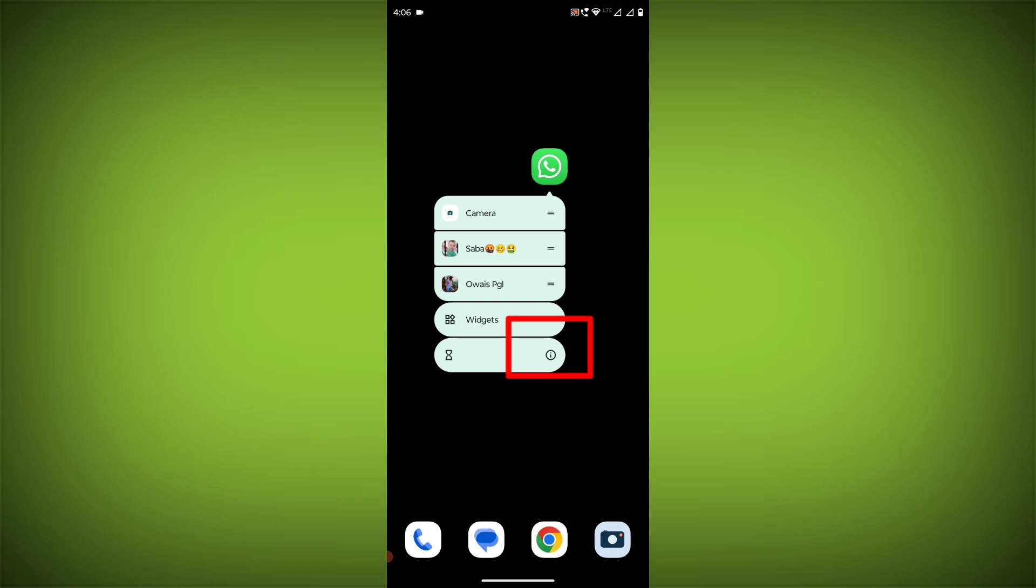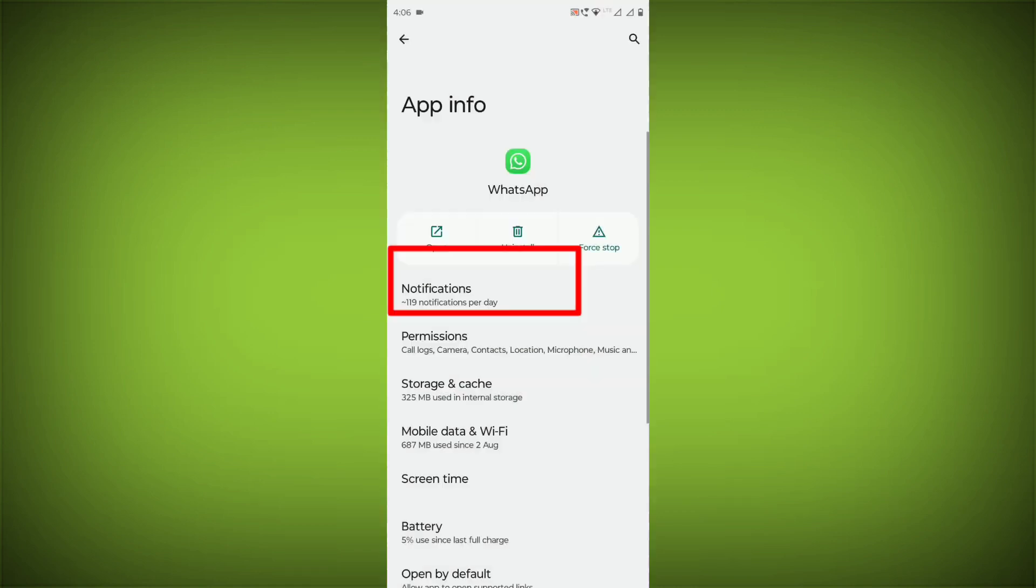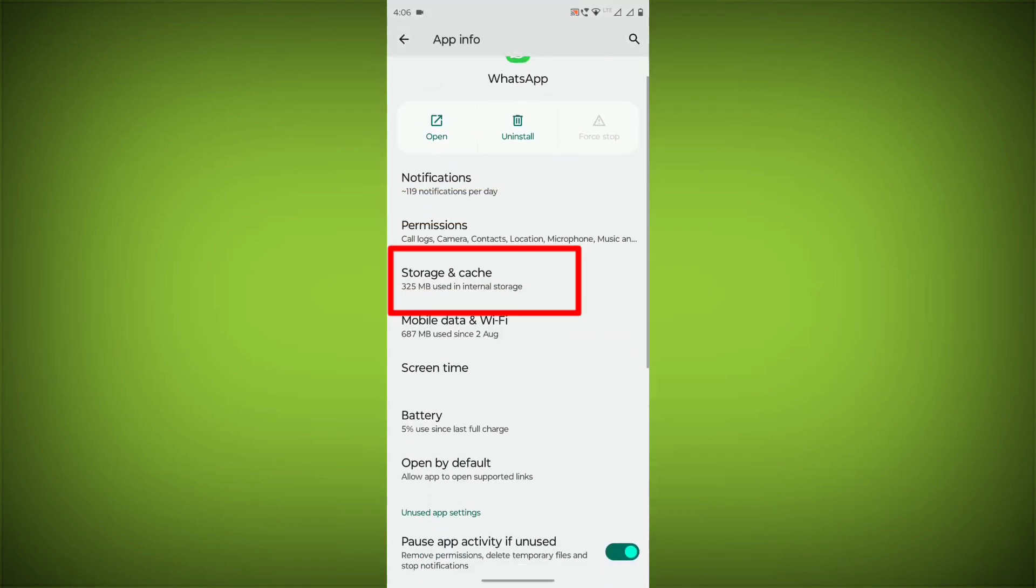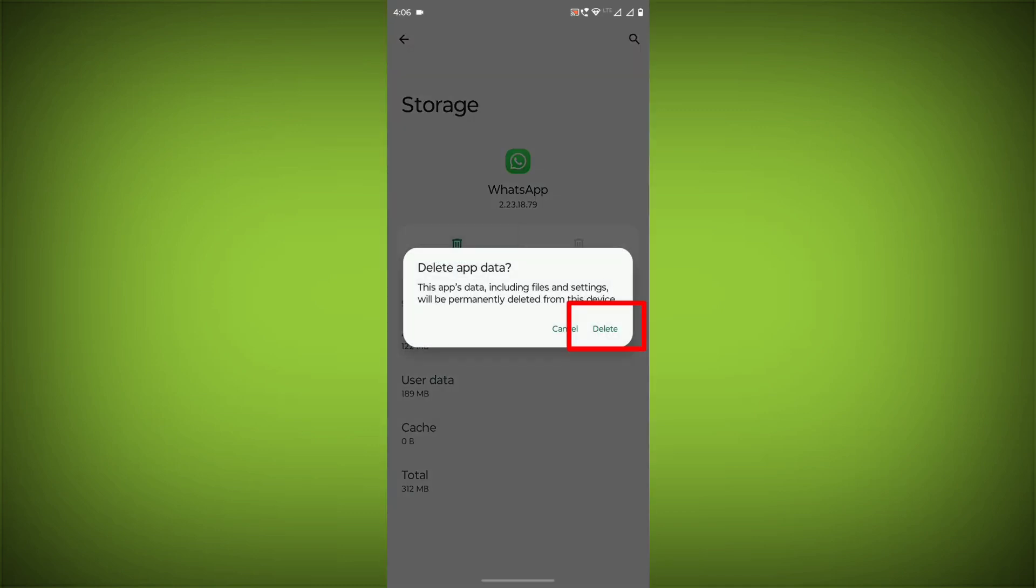To clear the cache and data, long press on WhatsApp, click on App Info, then click on Force Stop. Then go to Storage Cache, click on Clear Cache, and click on Clear Storage.